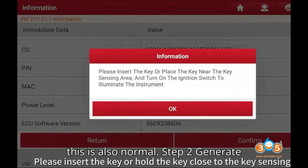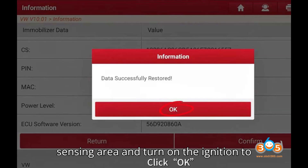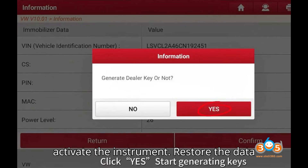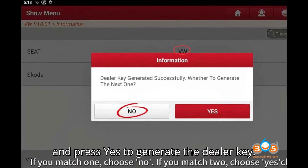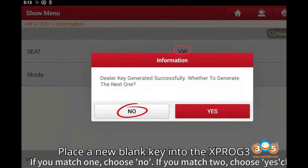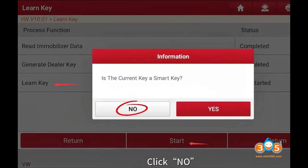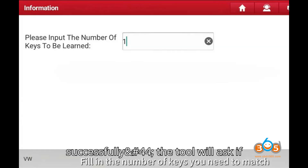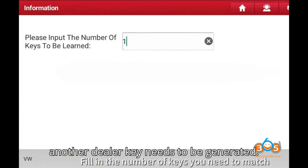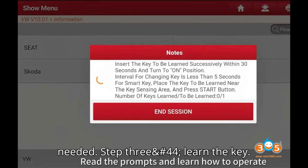Step 2: Generate dealer key. Insert the key into the key sensing area and turn on the ignition to activate the instrument. Restore the data and press Yes to generate the dealer key. Place a new blank key into the XProg3 adapter. Select the brand — VW. Once the dealer key is generated successfully, the tool will ask if another dealer key needs to be generated. Press No if no additional keys are needed.